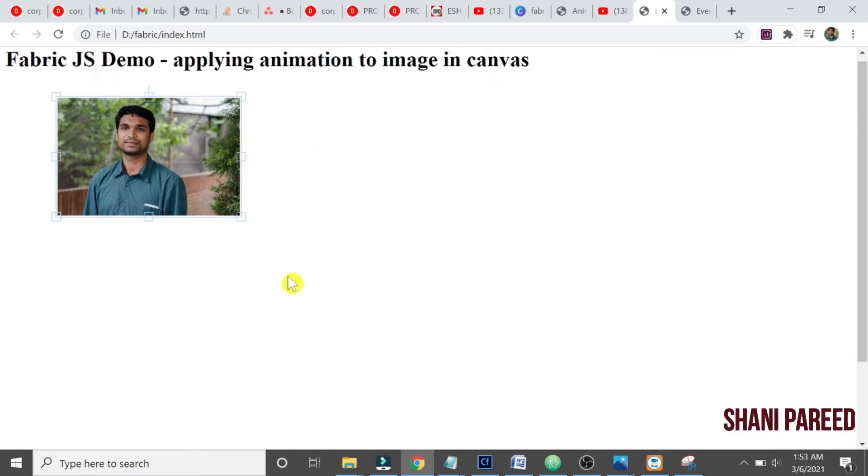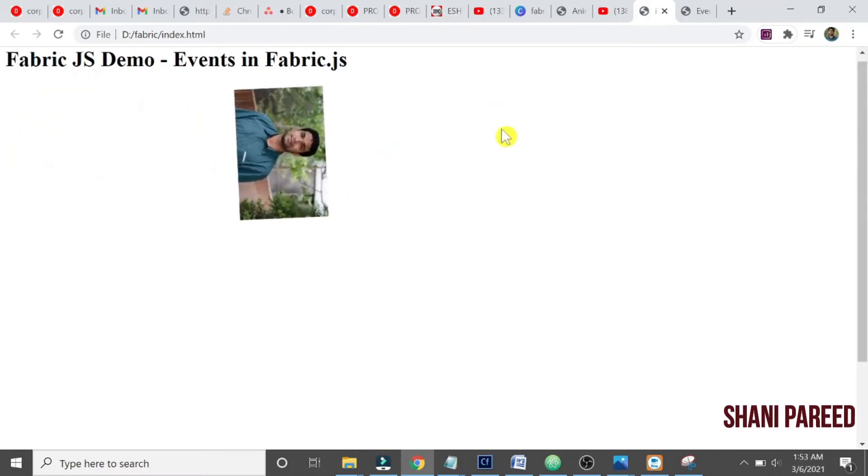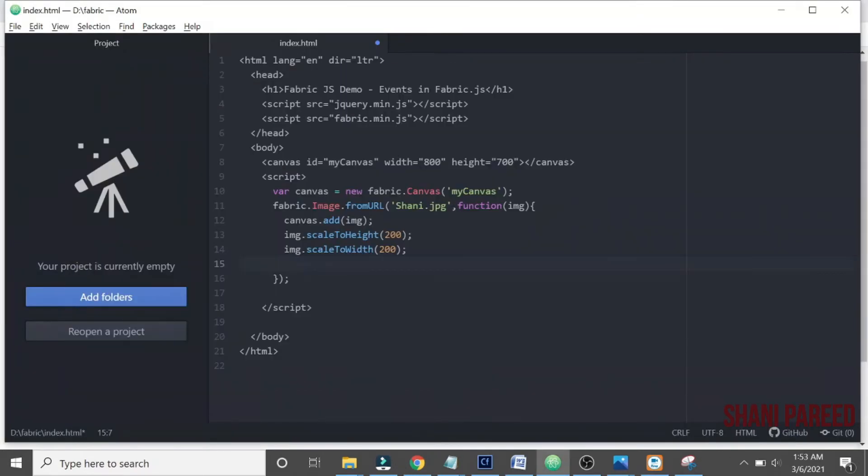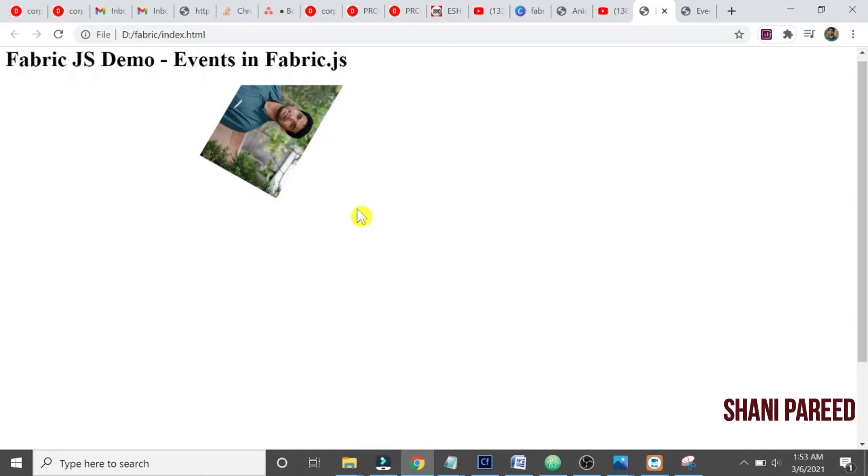So let us try with a select event first. In Fabric.js basically we have... we can use that on just like jQuery only. I will show you when it comes here.